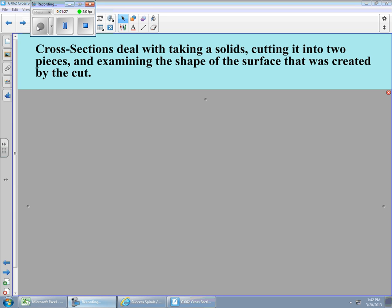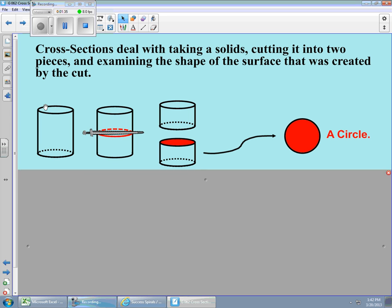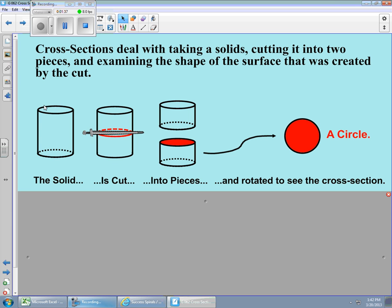It is those strange shapes that have me concerned about the way they might ask these questions. Here's kind of a step-by-step of what you would be looking at on any cross section. You're going to start off with a solid — in this case we've got a cylinder sitting over here on the left.